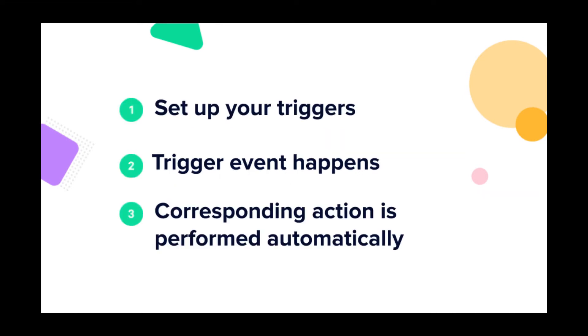Once you set up your triggers and a trigger event happens in Reply, the corresponding action will be performed automatically based on your specified requirements.